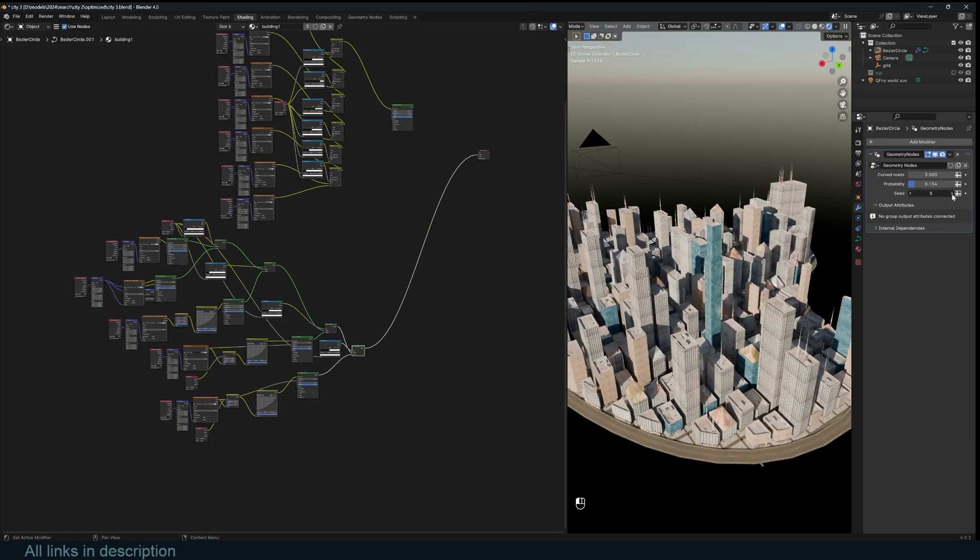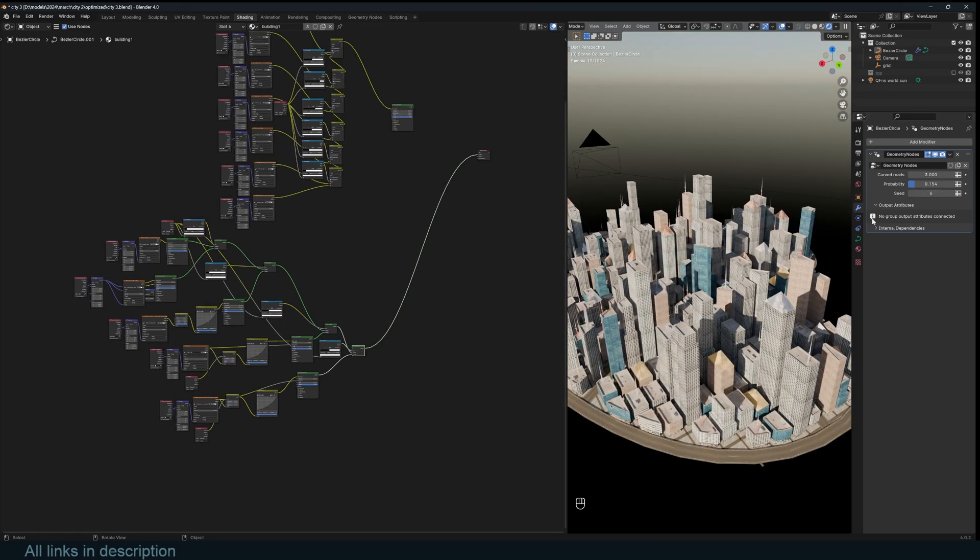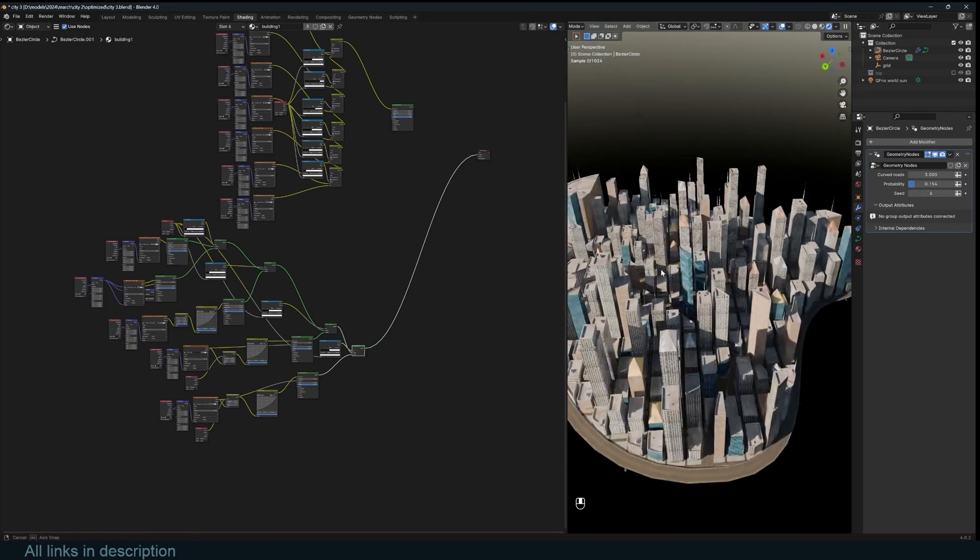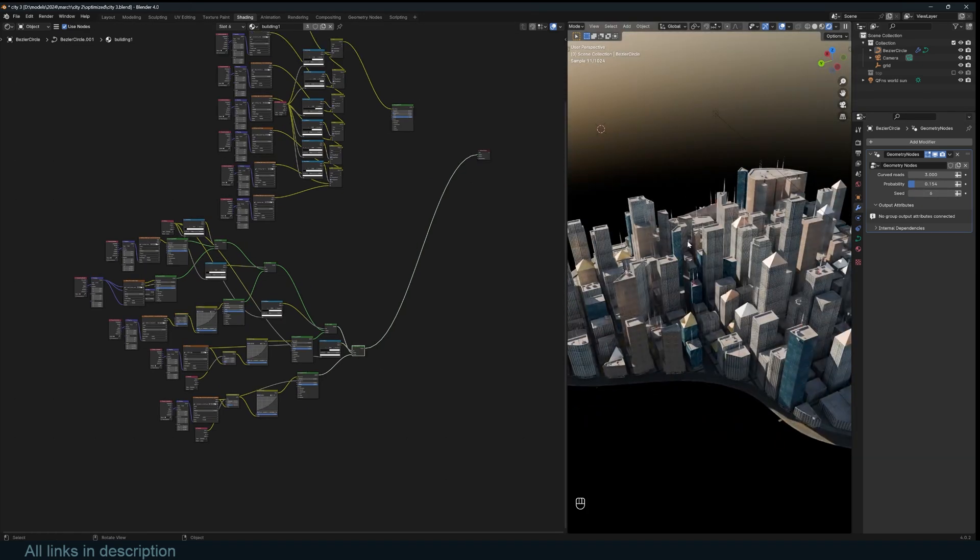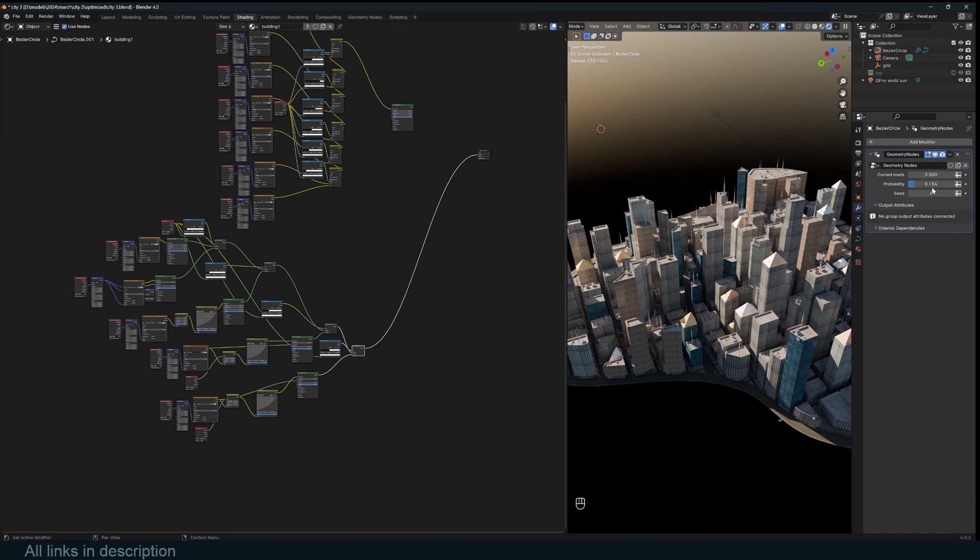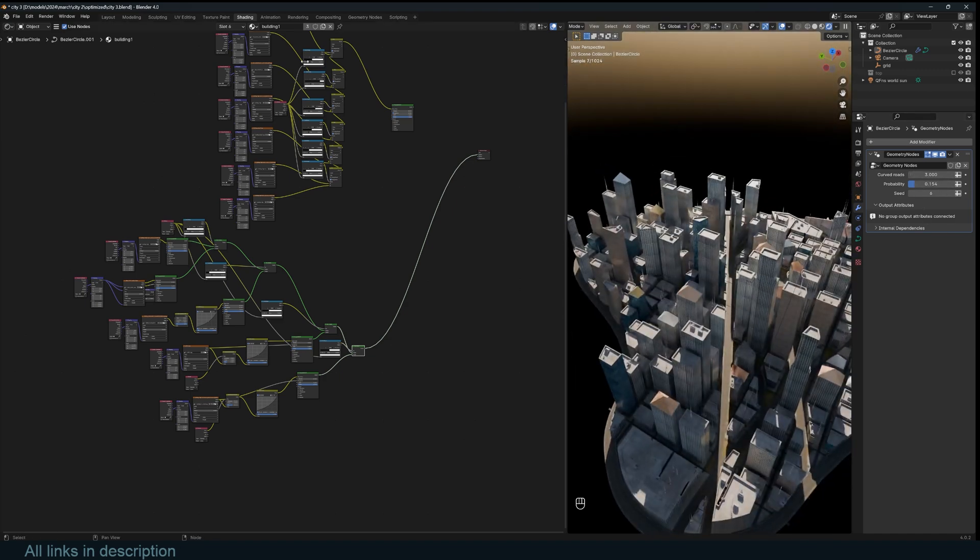You can even change the seed. This is just going to change the height of the building and the style of the buildings, but it won't change the grid or the curved roads. So let's see how I set this up.